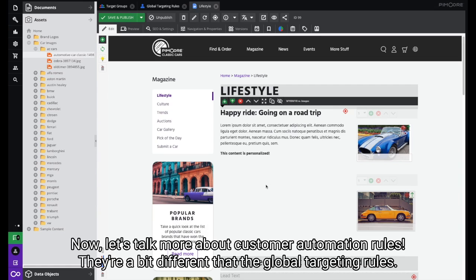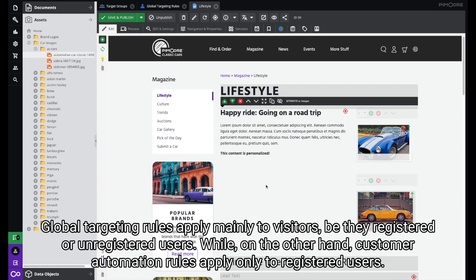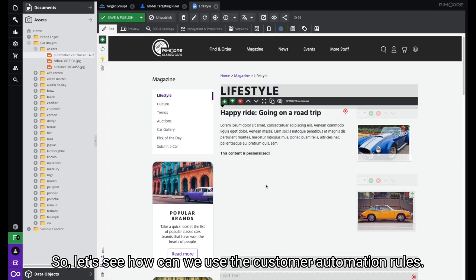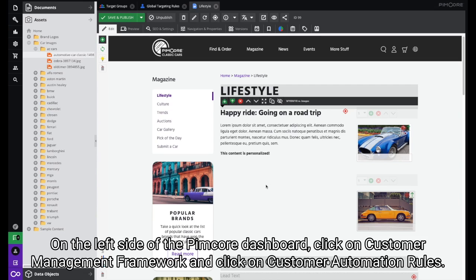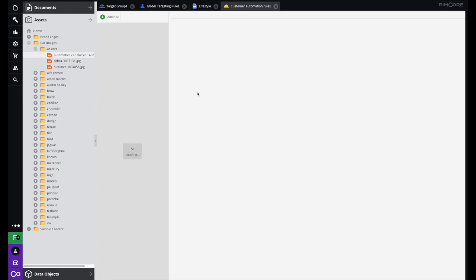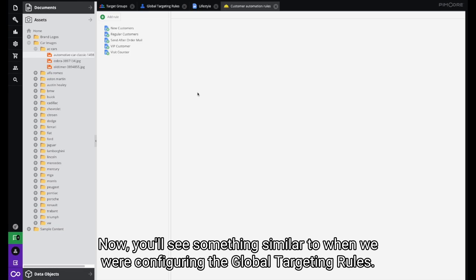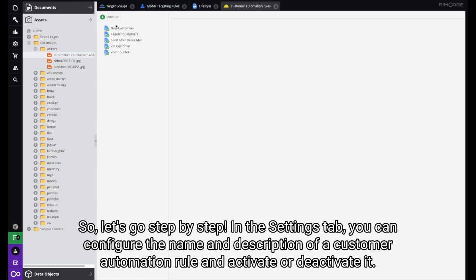Now let's talk more about customer automation rules — they're a bit different than the global targeting rules. Global targeting rules mainly apply to visitors, be they registered or unregistered users, while customer automation rules apply only to registered users. So let's see how we can use customer automation rules. On the left side of your Pimcore dashboard, click on the Customer Management Framework and click on Customer Automation Rules. You'll see something similar to when we were configuring the global targeting rules, so let's go step by step.